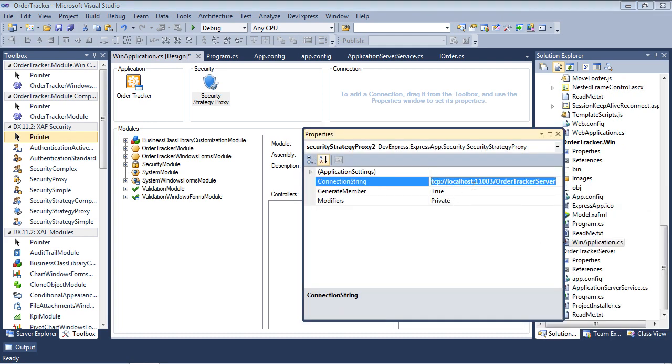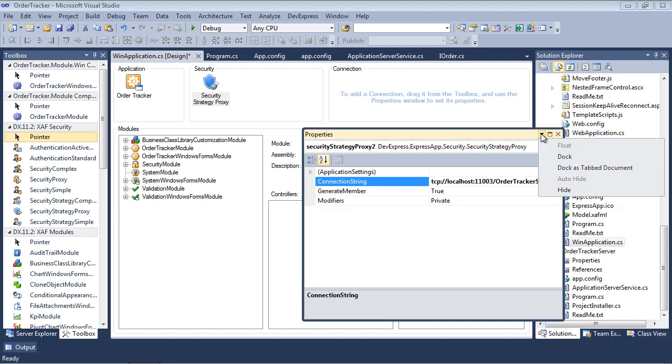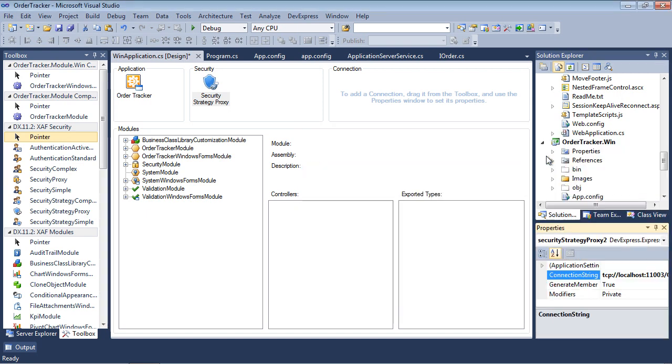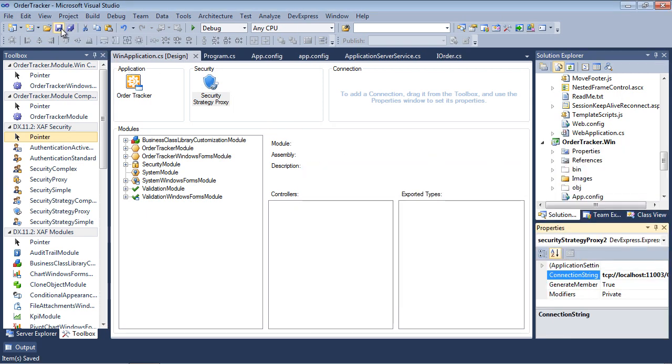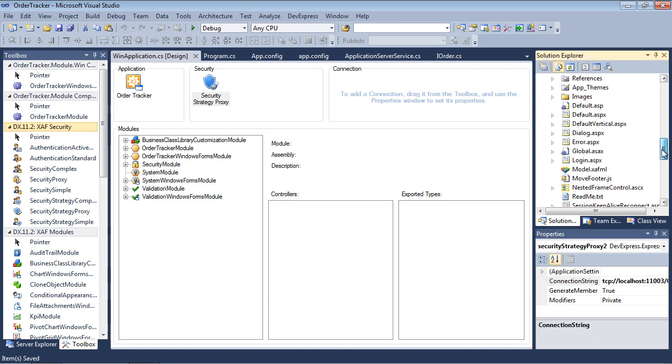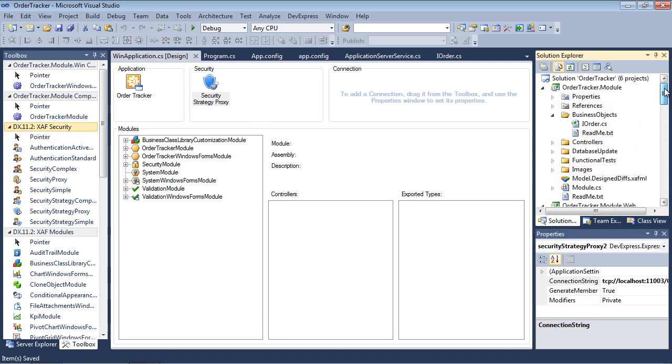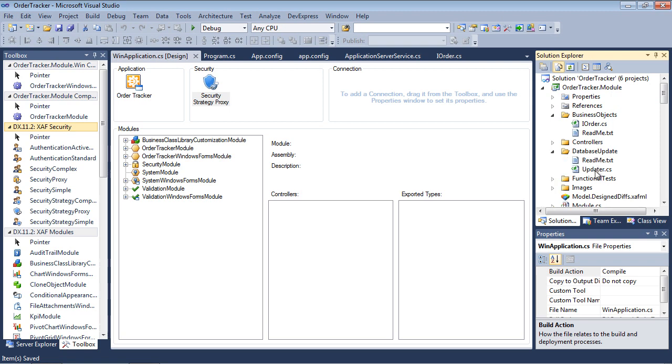If the authentication strategy assumes the interactive login, the presence of an anonymous account is required. This account has access to the logon form. Also required is the administrator account, with full control over all available objects. To proceed with account creation, open the updater.cs located in the database update sub-filter of the module project.